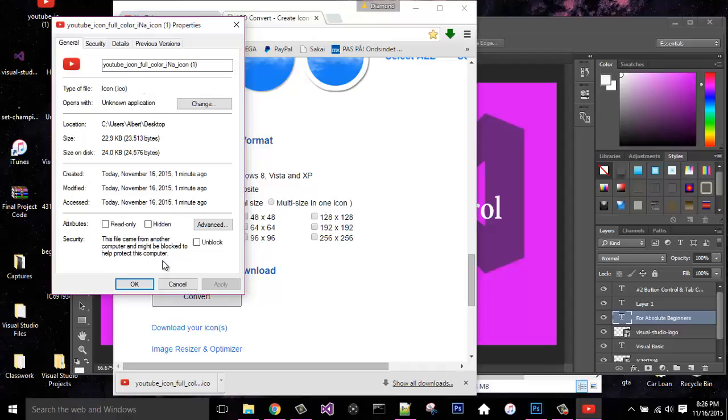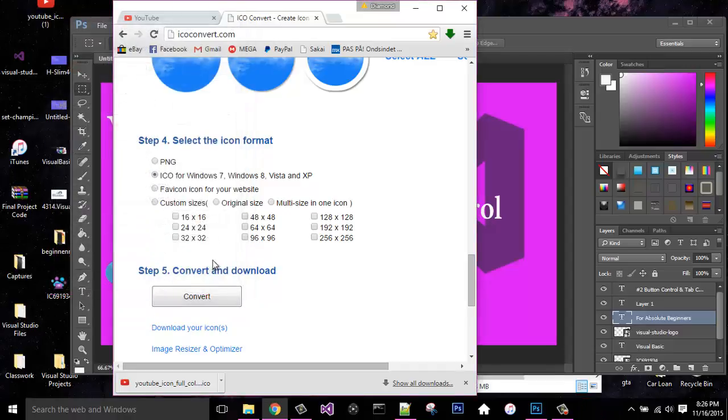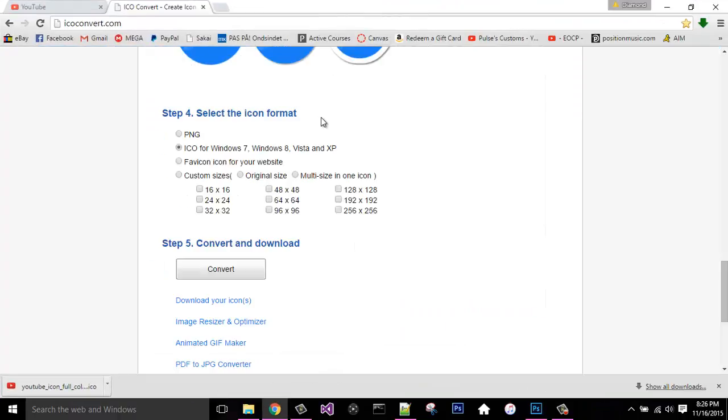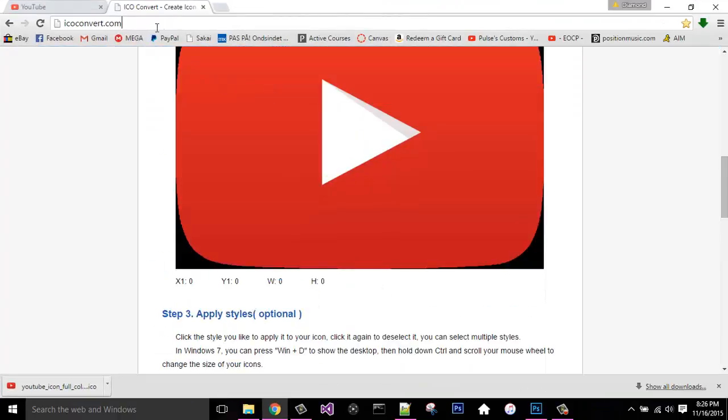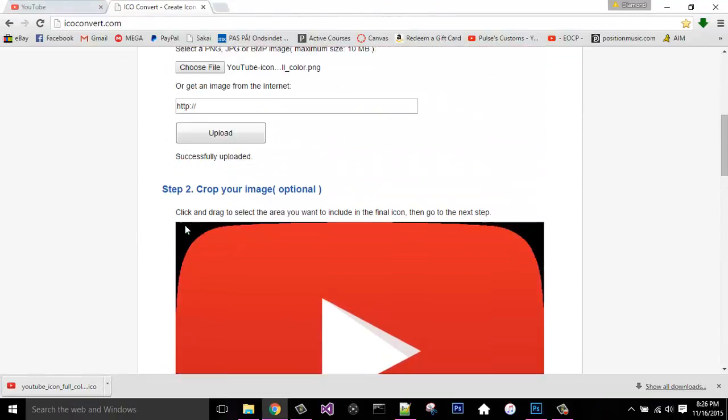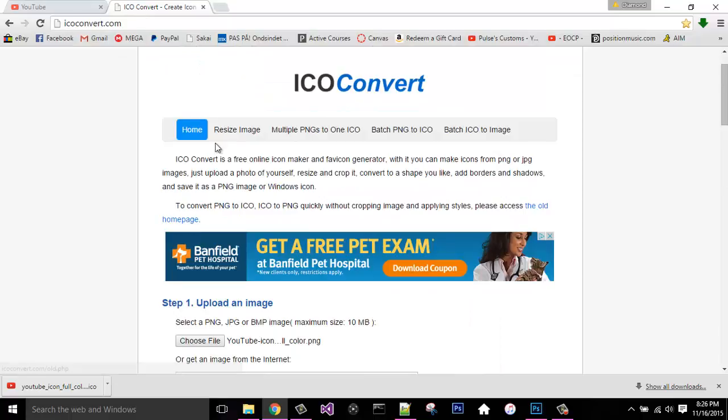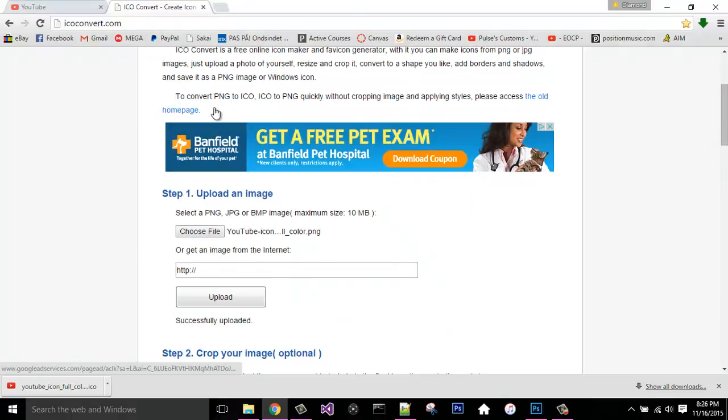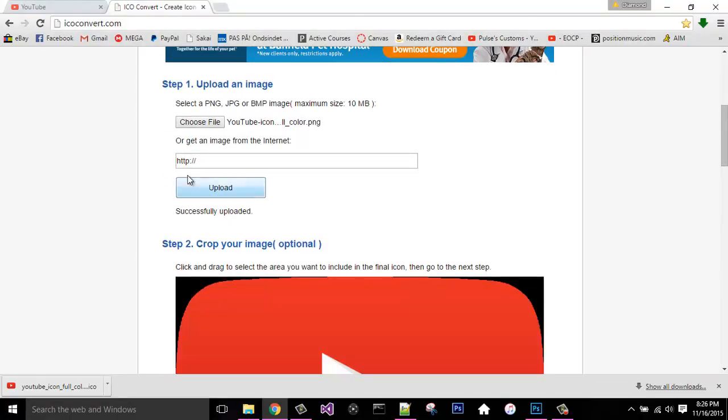So if you guys do have any questions on that, please let me know, leave a message down below in the description, but remember it is ICOconvert.com, and it's just two simple steps, and you will convert your image from a normal PNG JPEG to a .ICO file. Any questions guys, let me know, leave a like and a sub, and I will be back to you guys with a new video. Thanks.